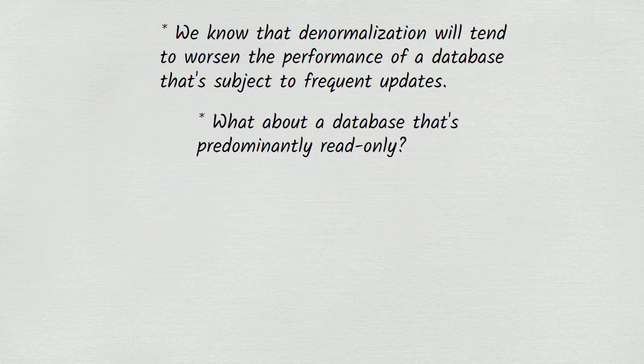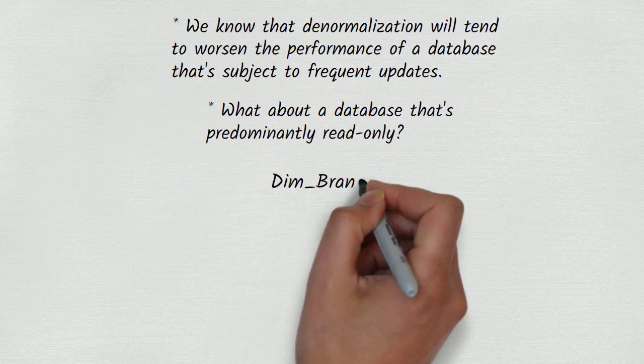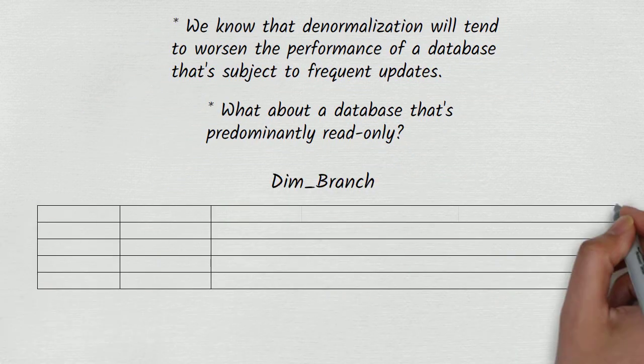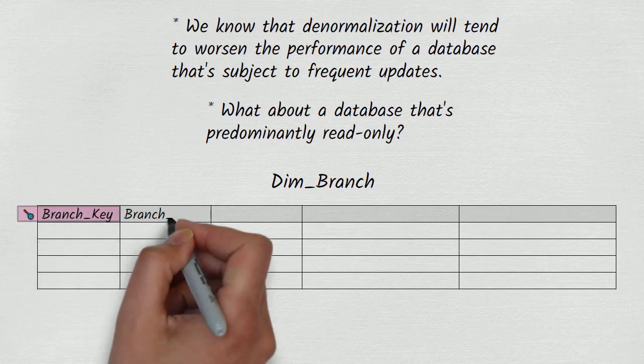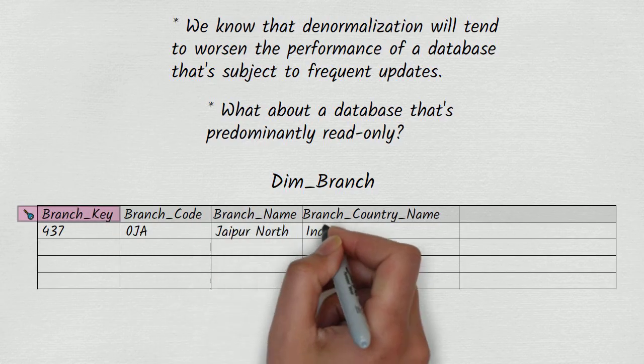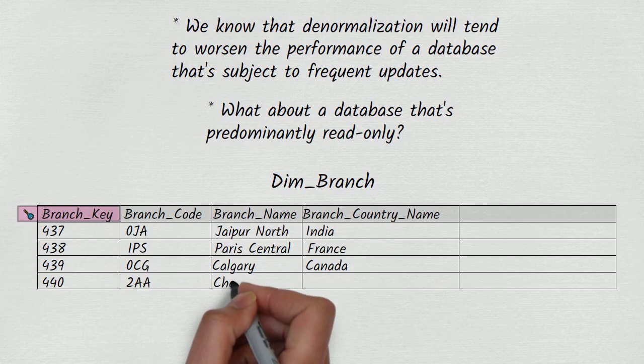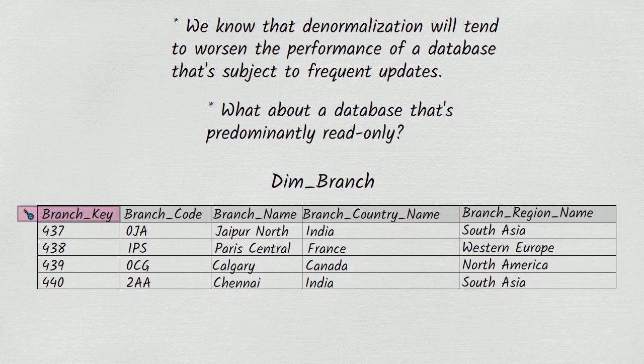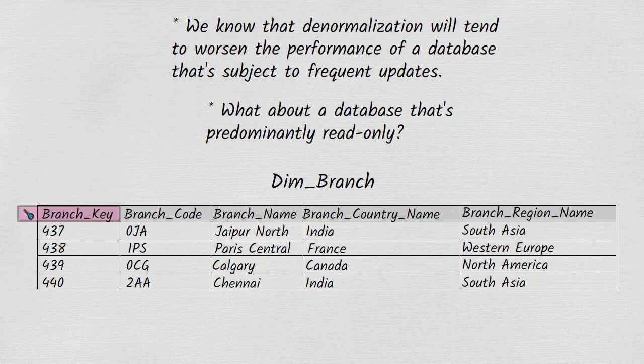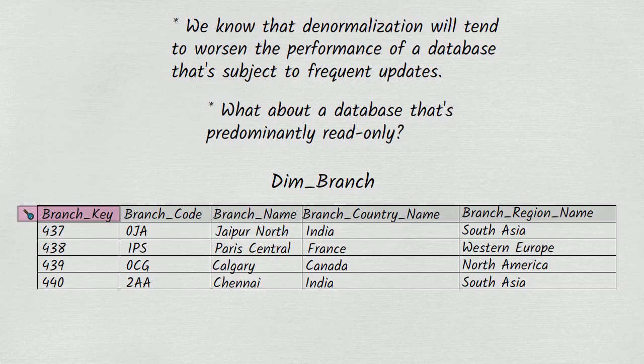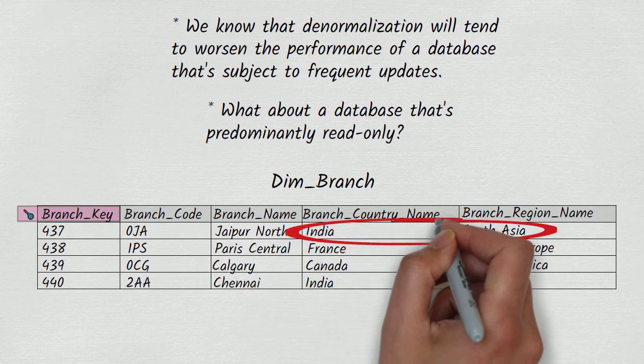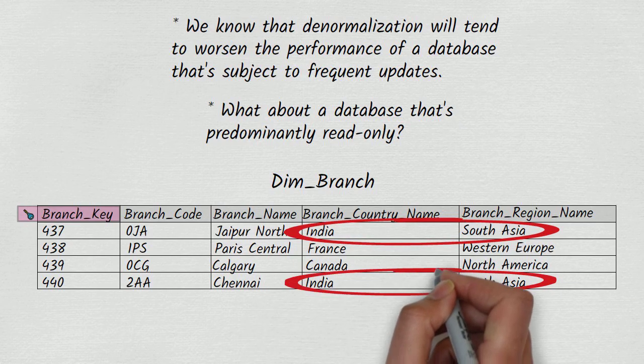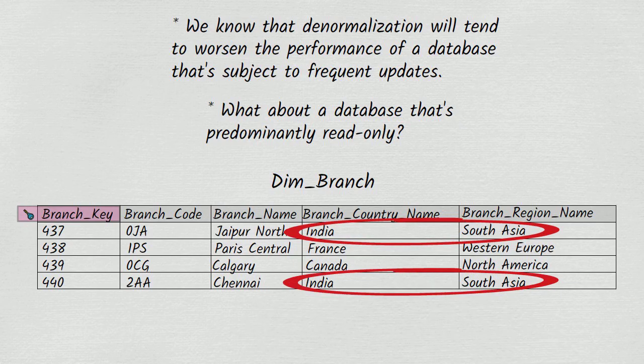A dimension table might look like this. This table, which we are going to assume holds only current data about each branch, is not normalized, as we can see that branch region name is dependent on branch country name, which accounts for why we are told twice that branch country India is in branch region South Asia.